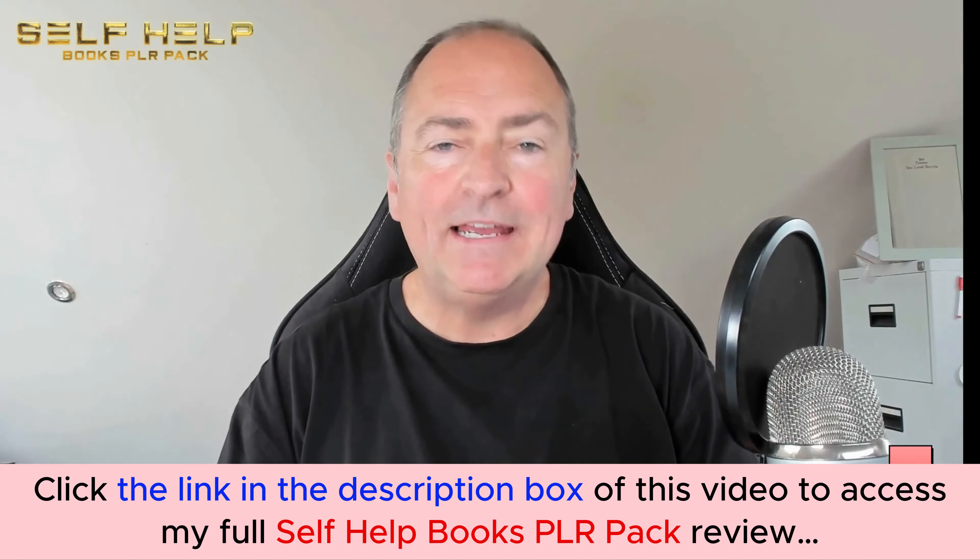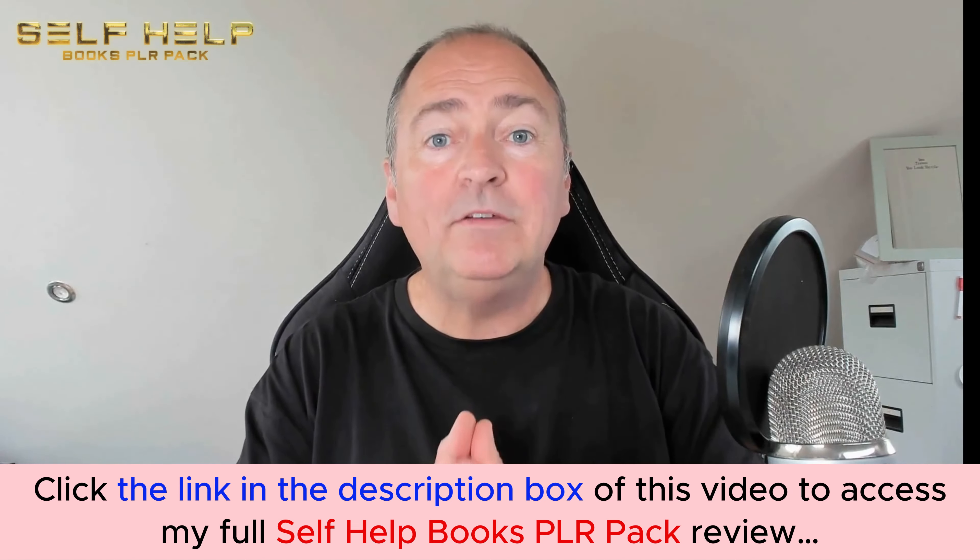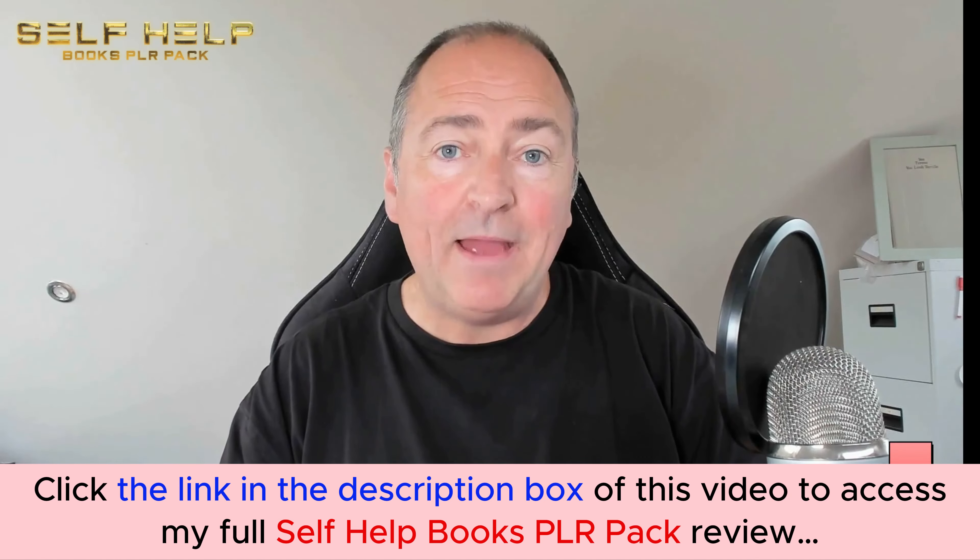So you can go ahead and sell these and make money instantly. Now this is a huge collection of self-help books. It comes with full PLR, so you can edit them, you can put your name to them, you can rename them, you can brand them, you can do whatever you like.